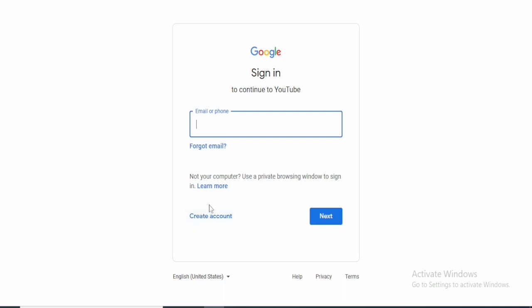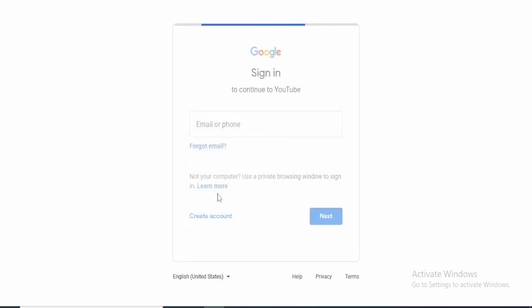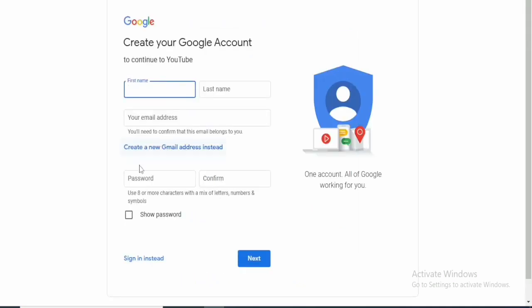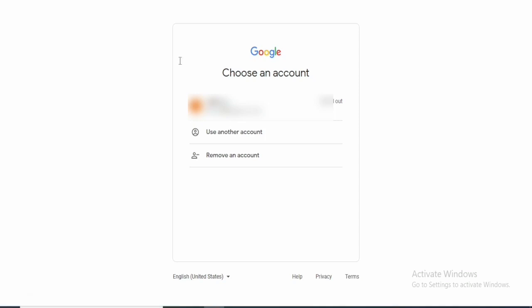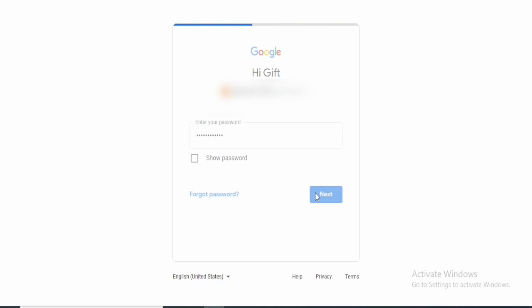Creating a Gmail account is pretty simple and straightforward. You choose to manage it as a business, fill in your first name, last name, email address, password, confirm the password, and click next. You will need that Gmail account to use YouTube. Once the account is created, sign in to YouTube using your Google account and enter your password.